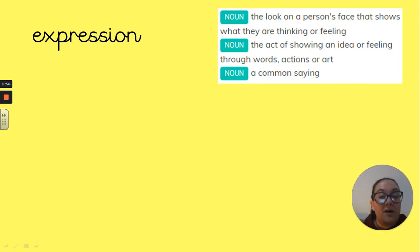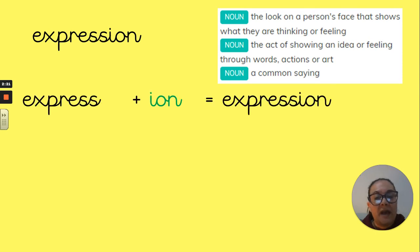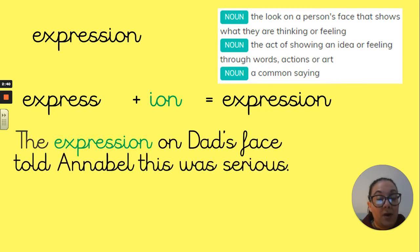Our first word for today is 'expression'. You have three different noun examples: the look on a person's face that shows what they are thinking or feeling; the act of showing an idea or feeling through words, action or art; and it's a common saying. It begins as 'express' — that's its root word. Because it ends in that 's-s' straight away, we are just adding the 'i-o-n' to the ending to create the word 'expression'. Within a sentence: 'The expression on Dad's face told Annabelle this was serious.' That's spelling number one.